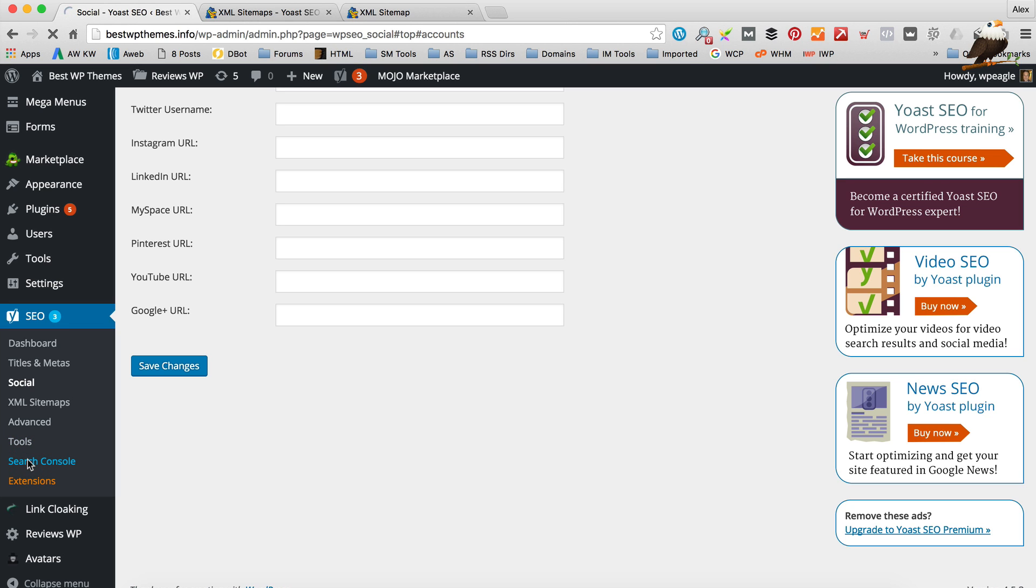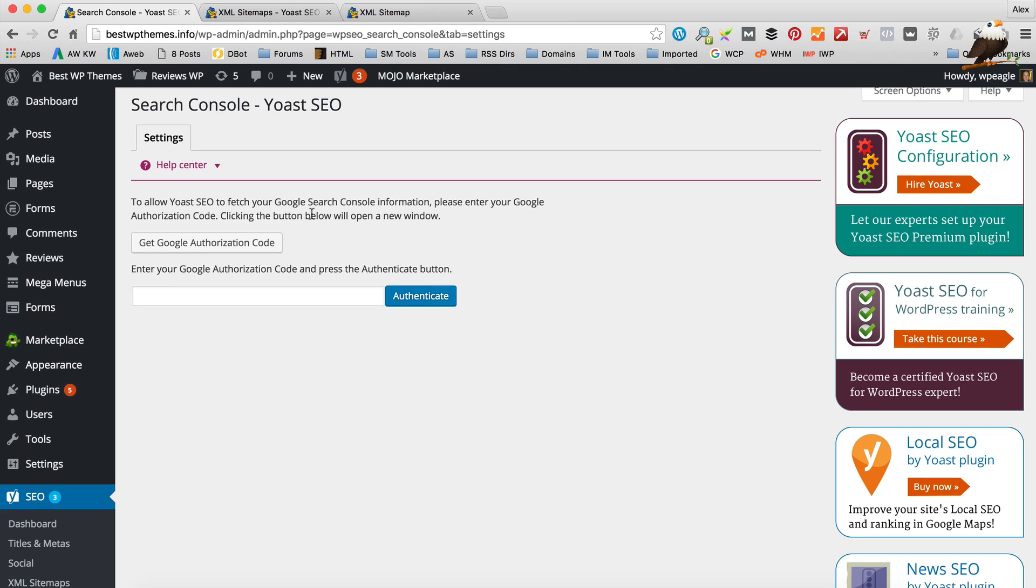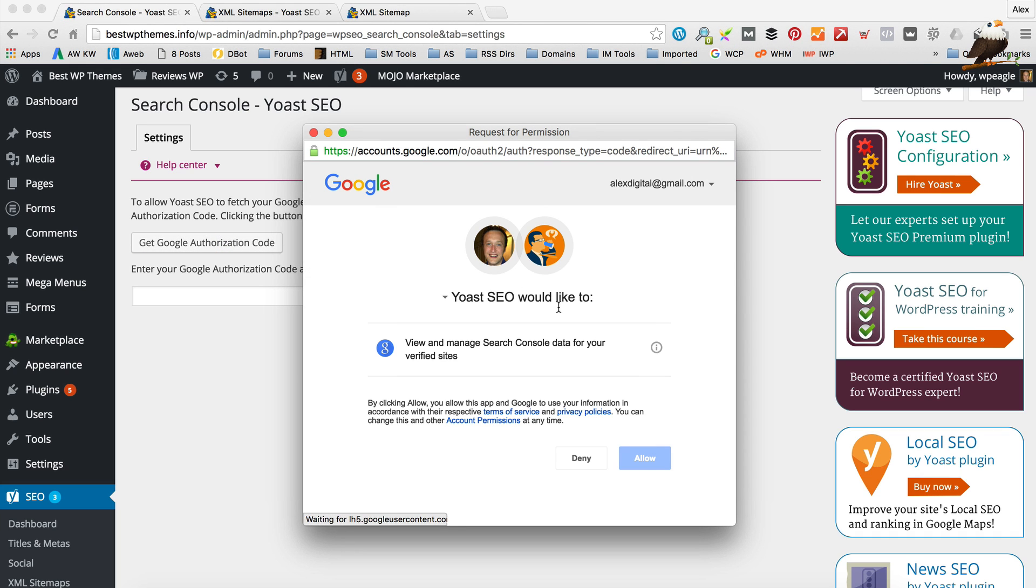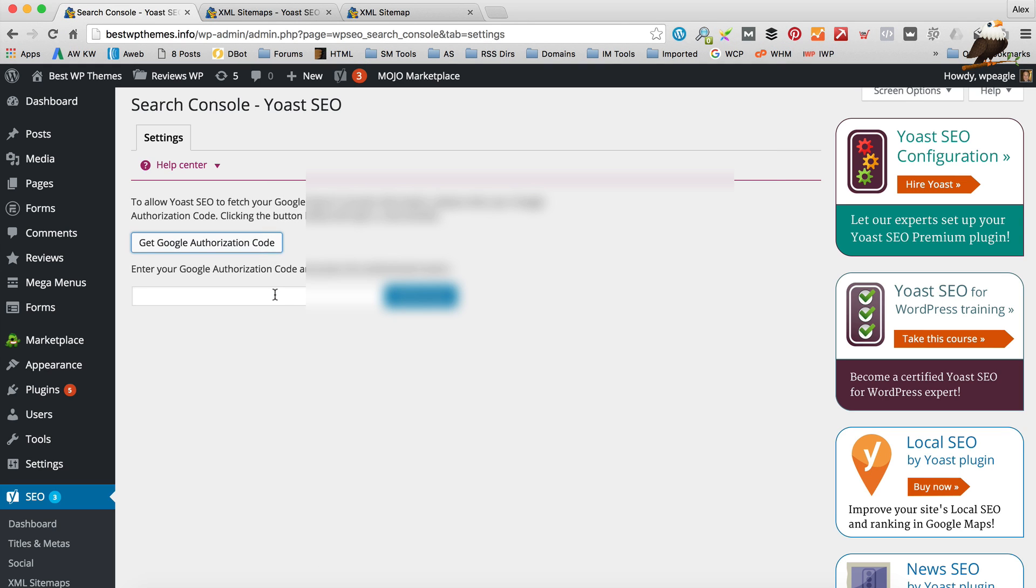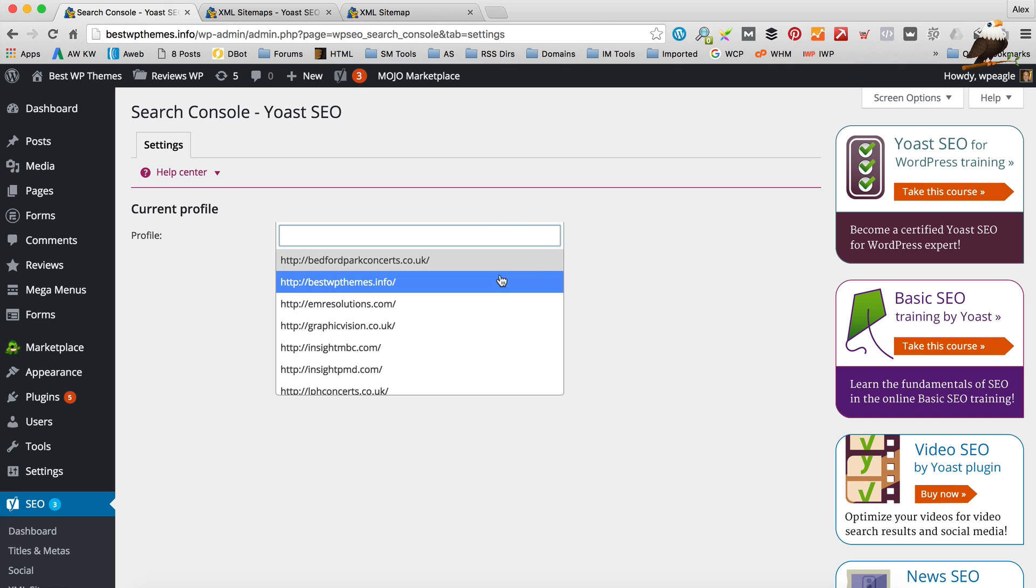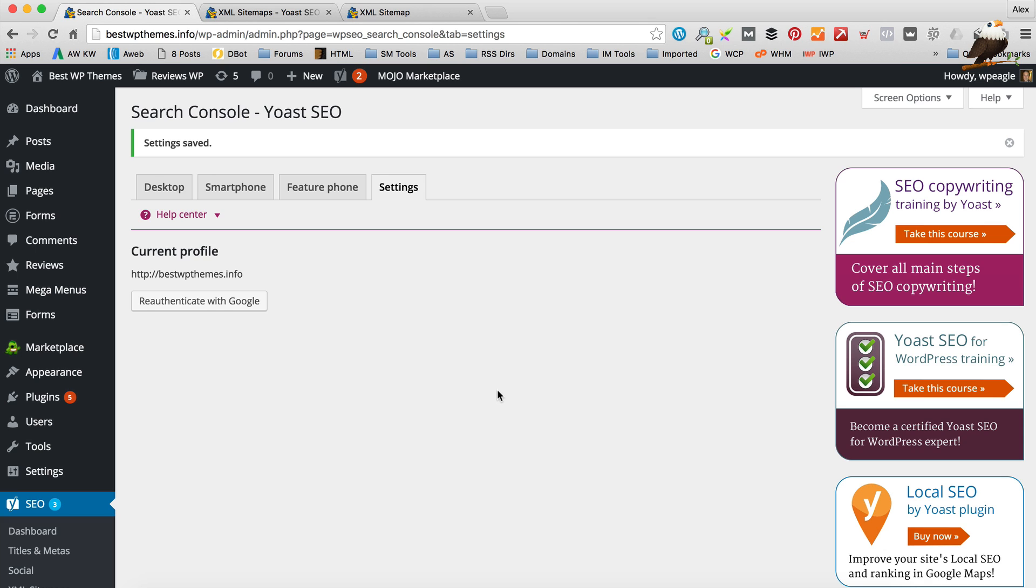Let's have a look in the search console here. So this allows you to bring data from Webmaster Console into your WordPress dashboard. So you don't have to log in there to have a look. So if we click in. And then click allow. Then we just copy this code here. Paste it in. And then if I just select the correct profile. We're all done.